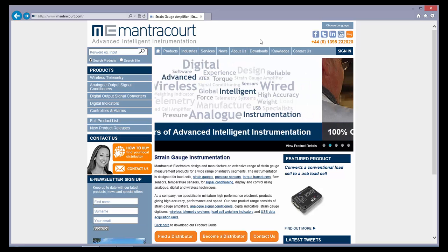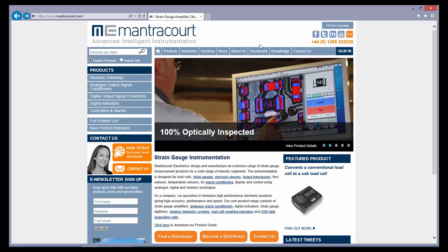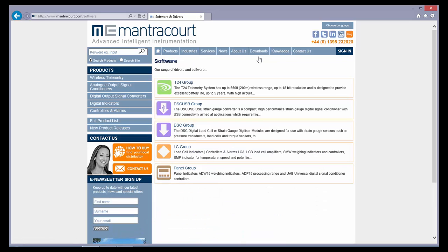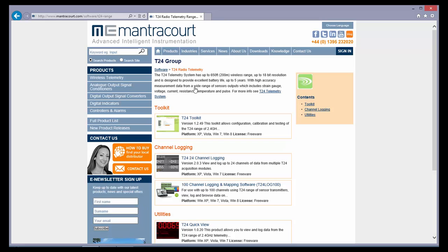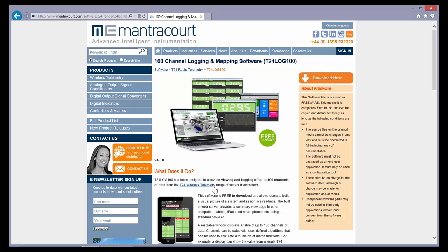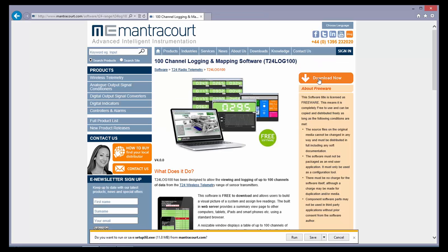To download this free software, go to www.mantracourts.com. At the top, select Downloads, then Software. Click on T24 Group, then 100 Channel Logging and Mapping Software. Click Download Now and follow the instructions.